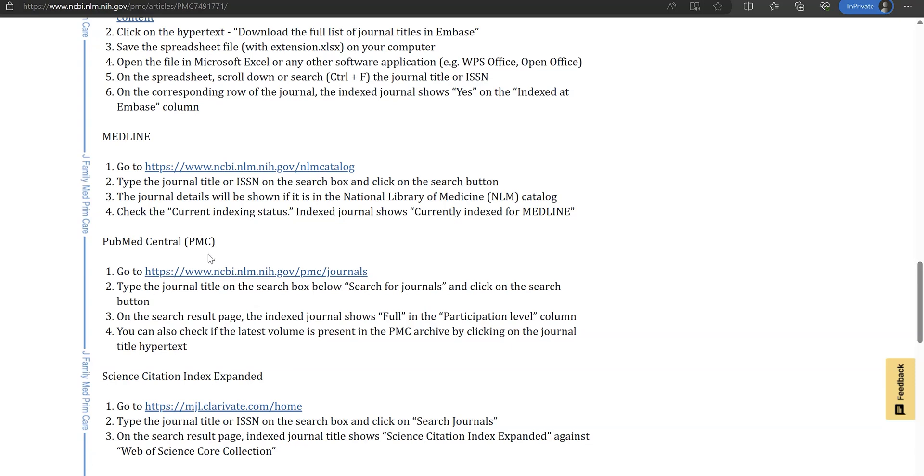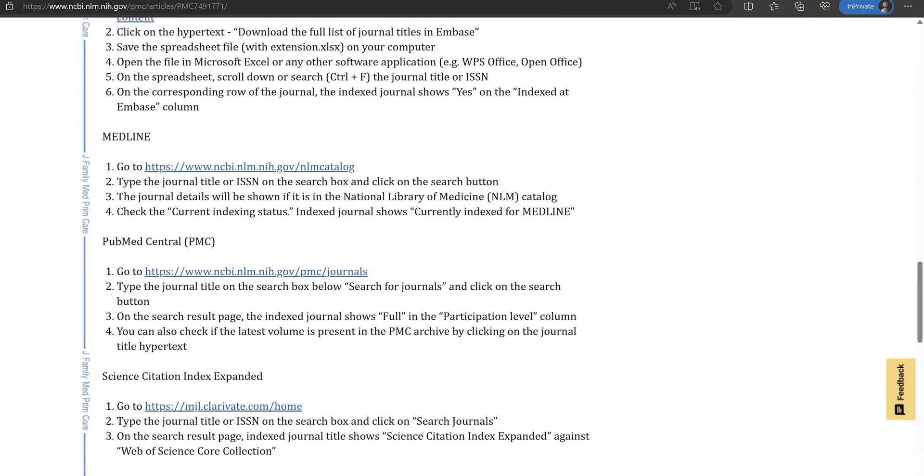Hello, my name is Dr. [name]. I am a medical doctor in the NHS in the UK and I'll be doing something different today. I'll be showing you how to check if a medical journal is PubMed indexed.